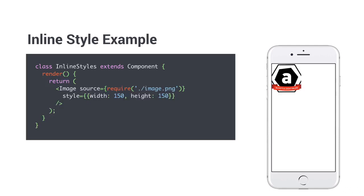One of the props a component usually accepts is the style prop. You can use simple inline styles by using double curly braces to embed your style attributes into the render call, like setting the width and height of an image. This is the easiest method of defining a style, but it can get messy very fast if you have more complex styles.